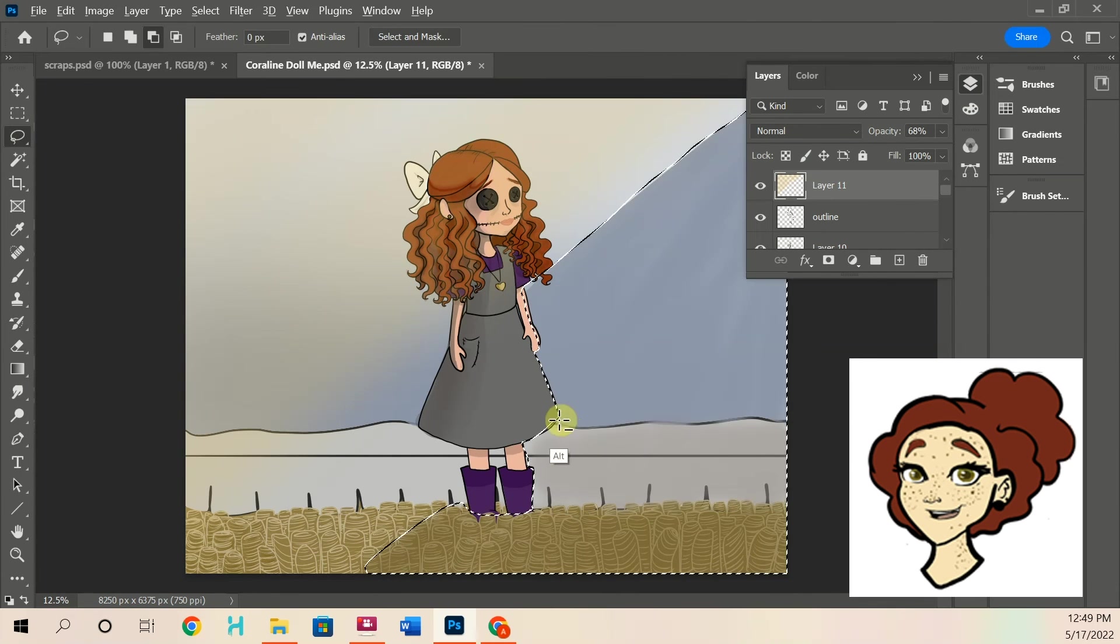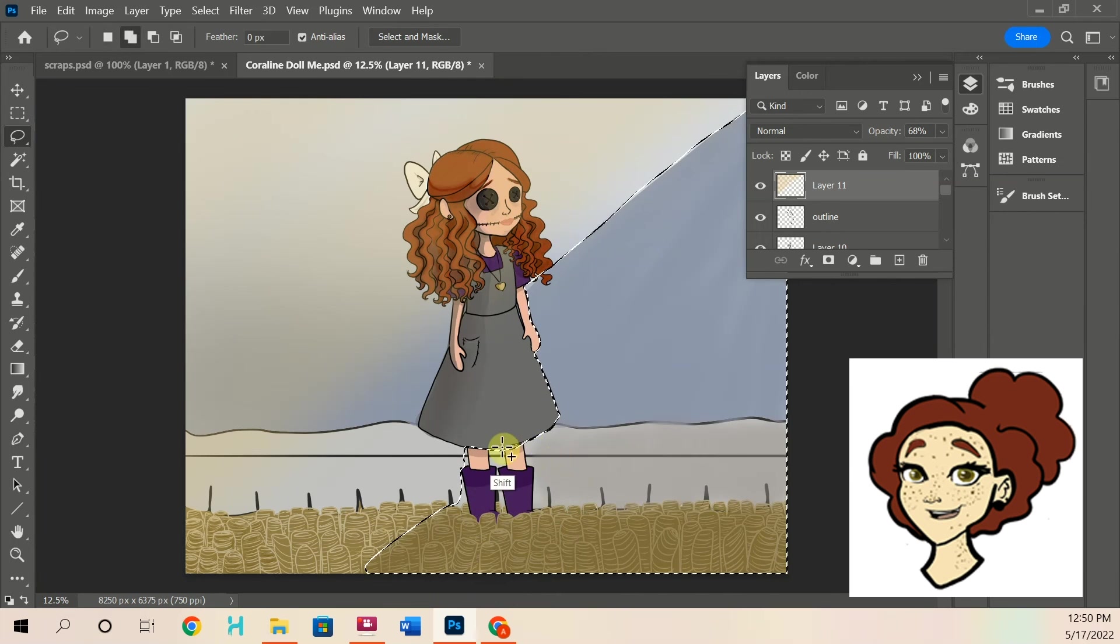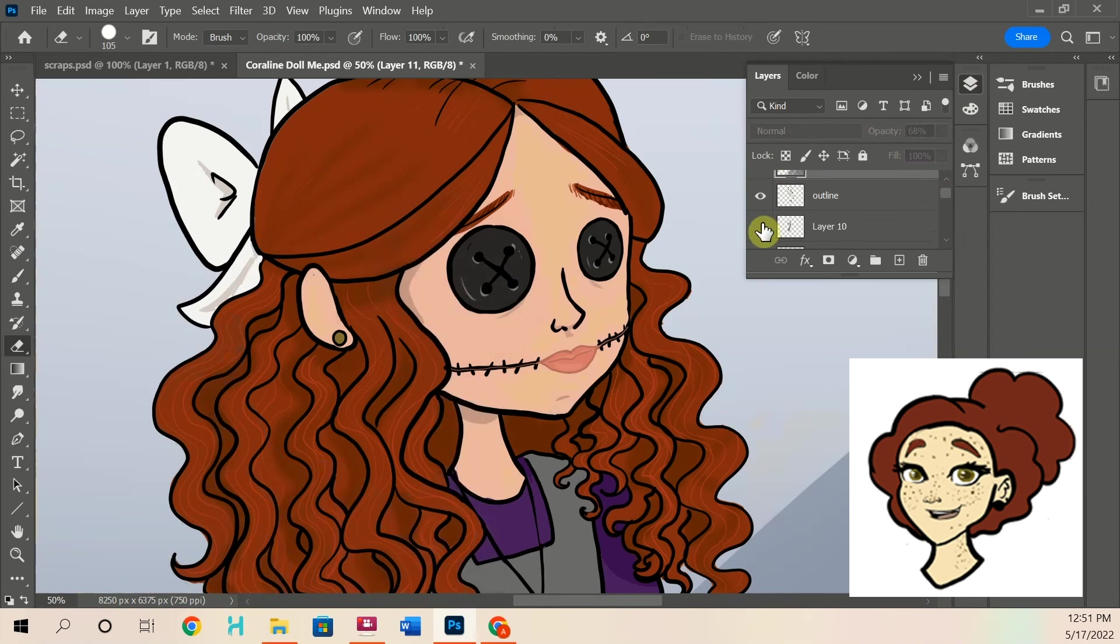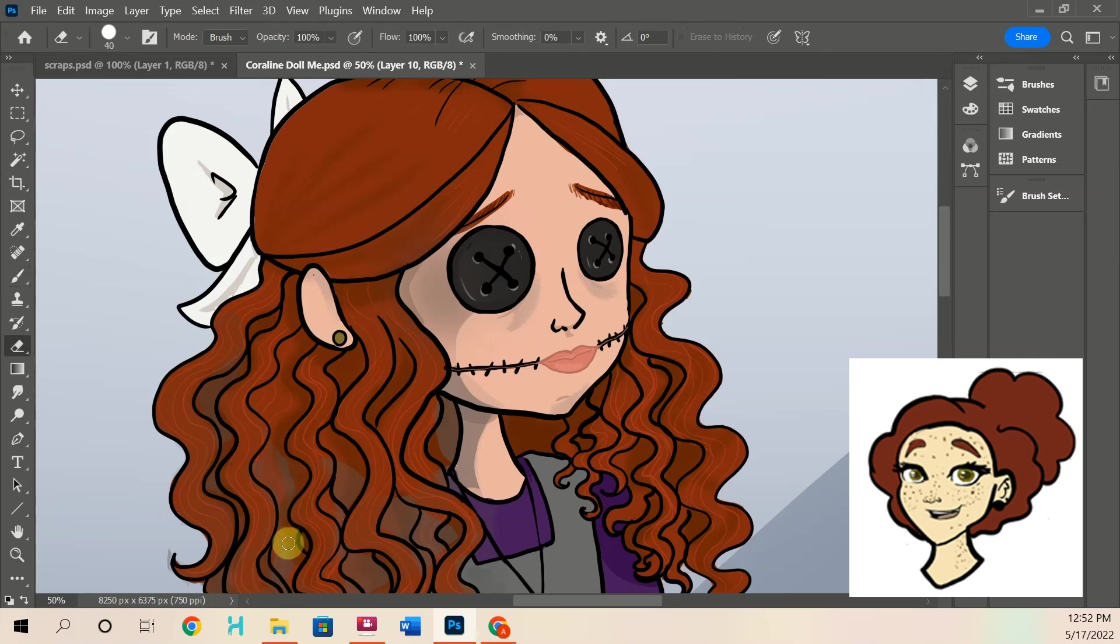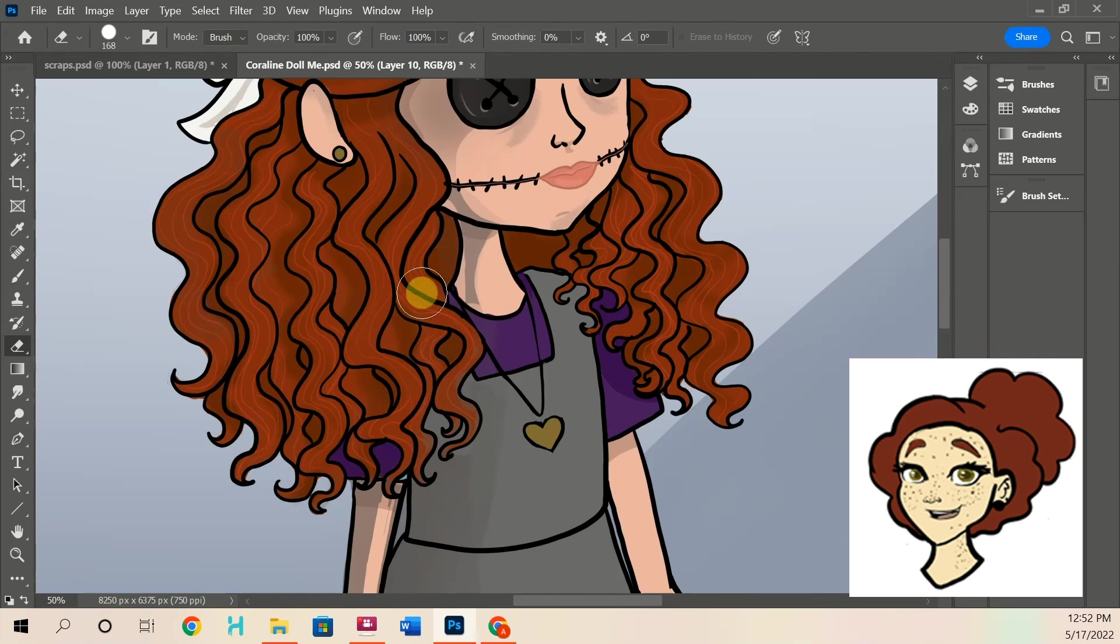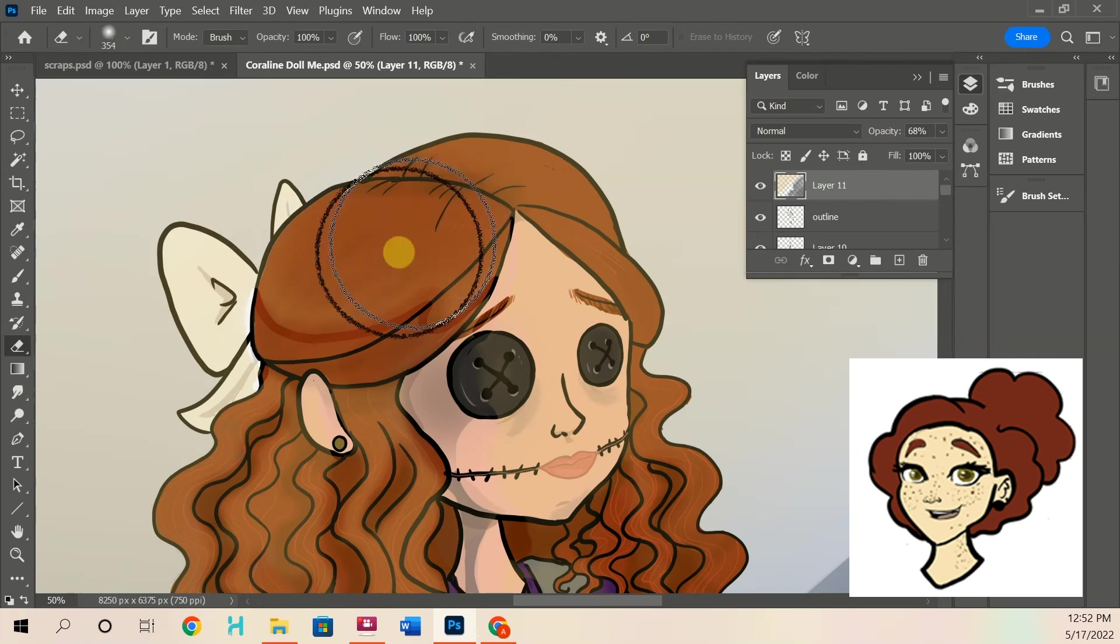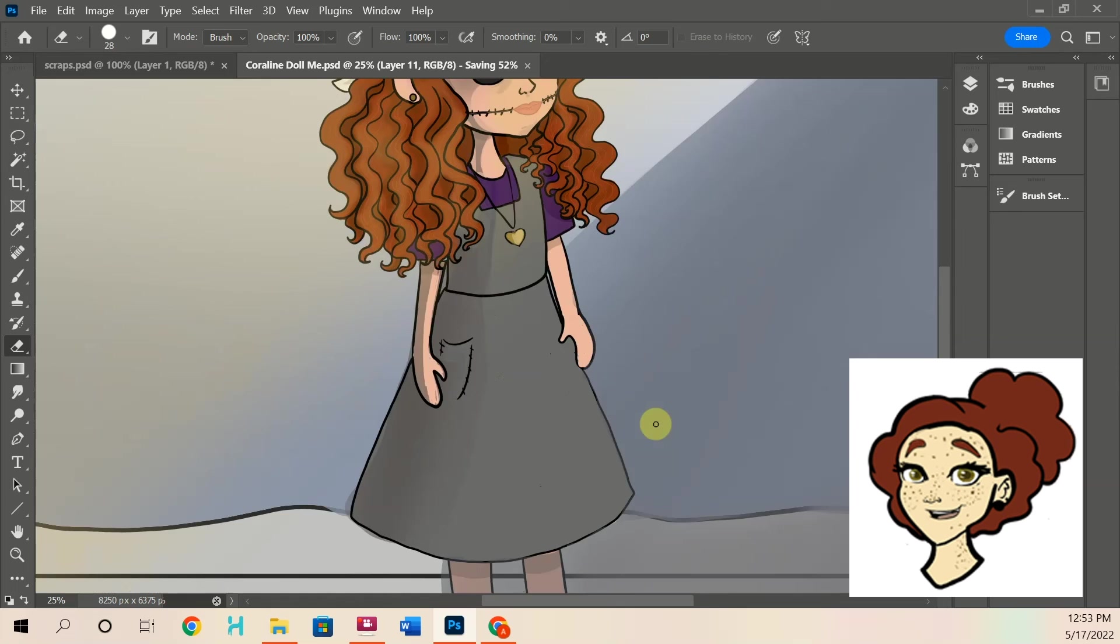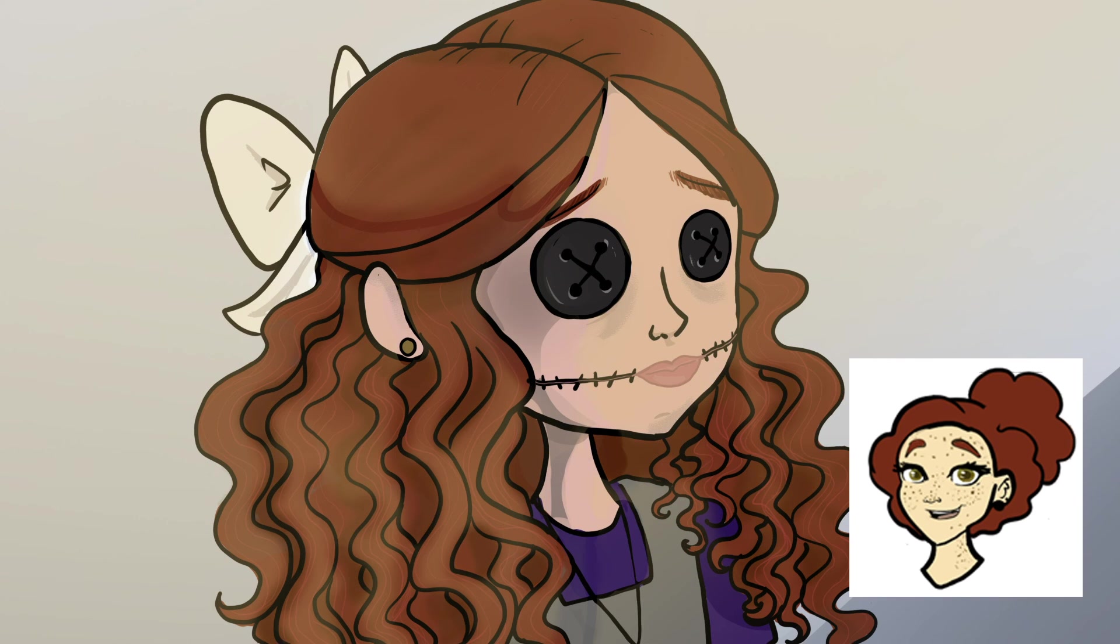I just wanted to make a quick video. This is super quick. It's like only five minutes. But I just wanted to post a little update on what I'm doing, which is just more Coraline. So hope you guys enjoyed. Thanks for watching.